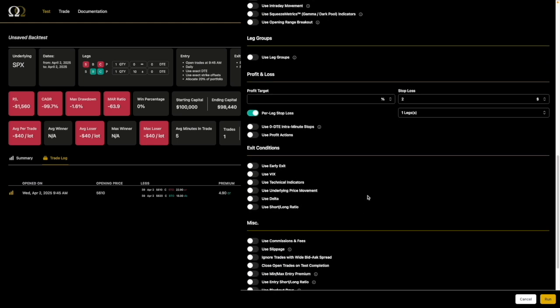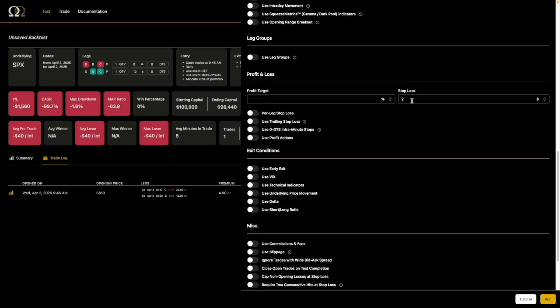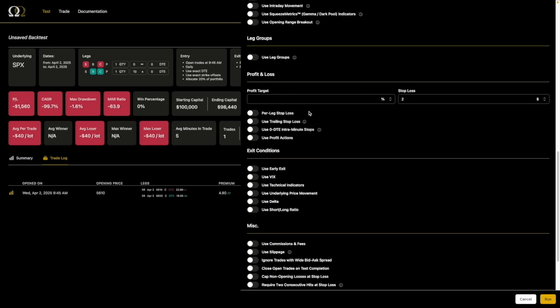Let's keep going. If we take off per-leg stop loss, we can trail a stop loss. The tooltip explains exactly what it does. If a minimum profit target is used, the stop loss will begin trailing only after the profit target is reached. If no value is used, the stop loss will trail as soon as the trade is open. These tooltips are here for your benefit — use them whenever.